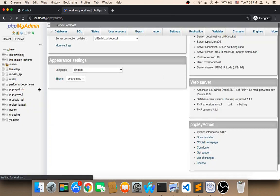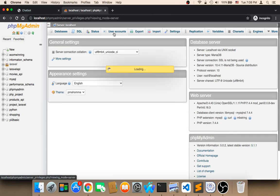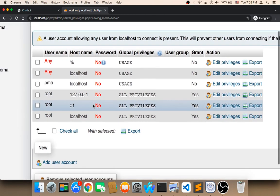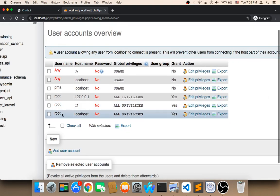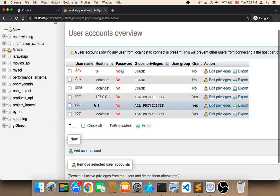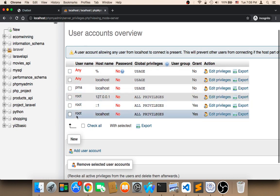In phpMyAdmin, you need to click on User Accounts and you will be given many user accounts. The one I recommend using is root with hostname localhost. It's very simple — you don't have to create a new user account. The username is root, the hostname is localhost, the password is empty, and the global privileges are all privileges.